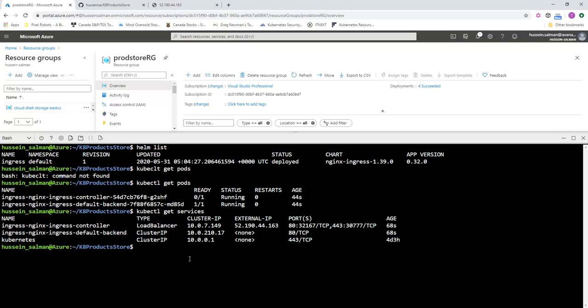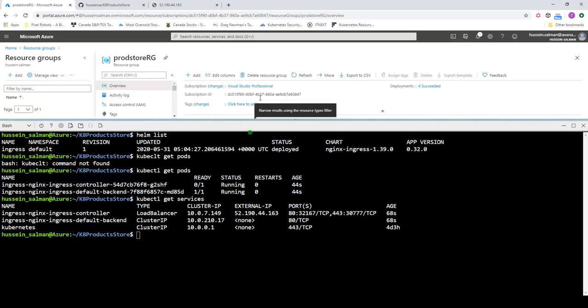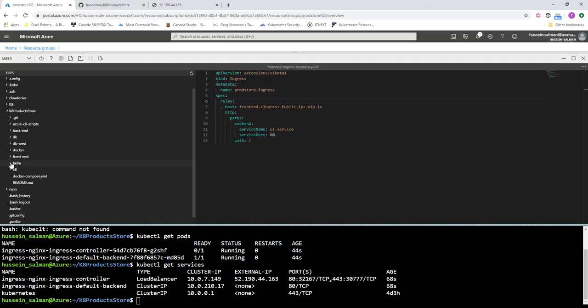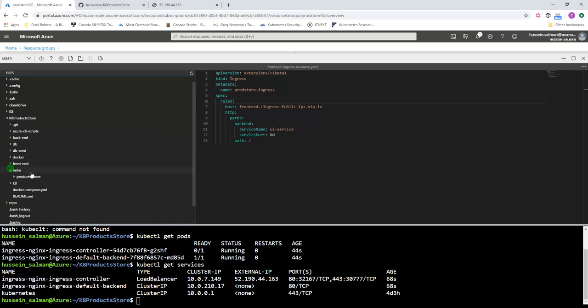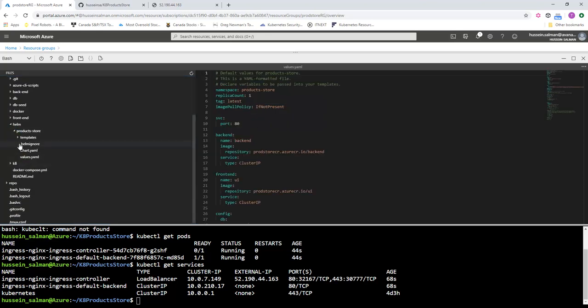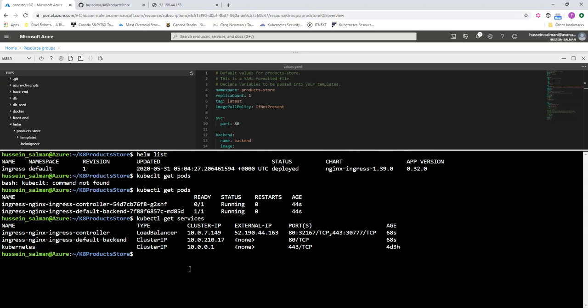So now I have NGINX controller installed—I have its pods and its services—and now it's time to go back to our application and change some configuration. What we're going to do here is we already have this Helm chart from the previous session in k8-product-store. This is the Helm chart and this is the values that get injected inside those templates. What I did here: I changed the two services—the backend and the frontend—from load balancer IP to cluster IP since we'll be accessing this through the ingress controller IP.